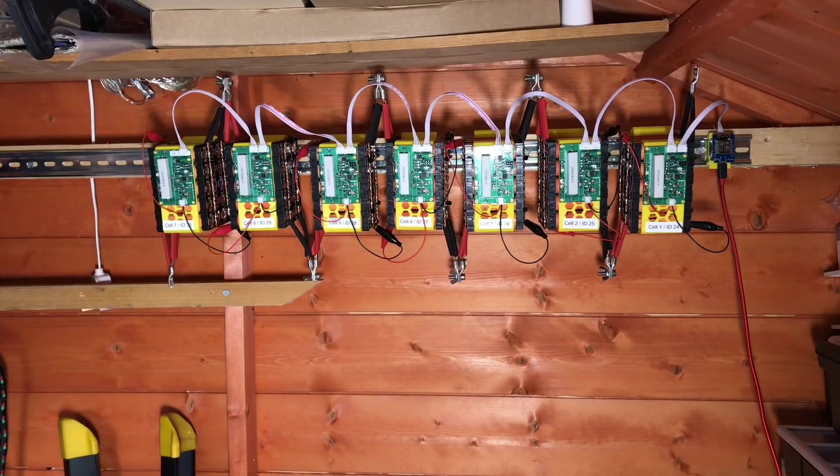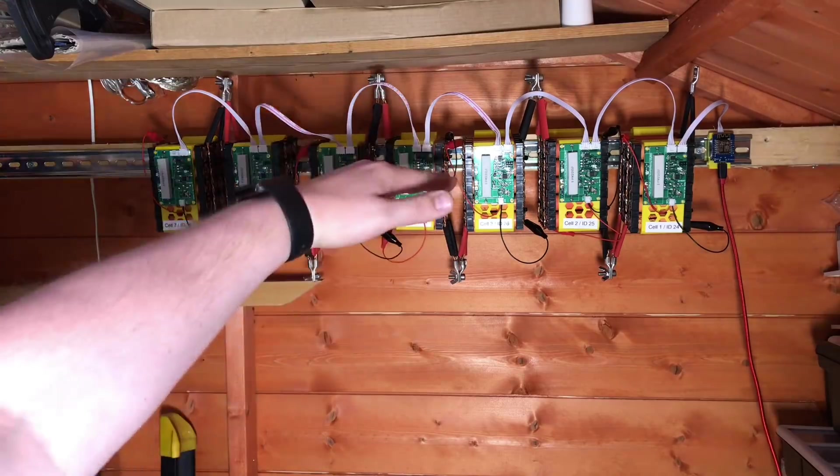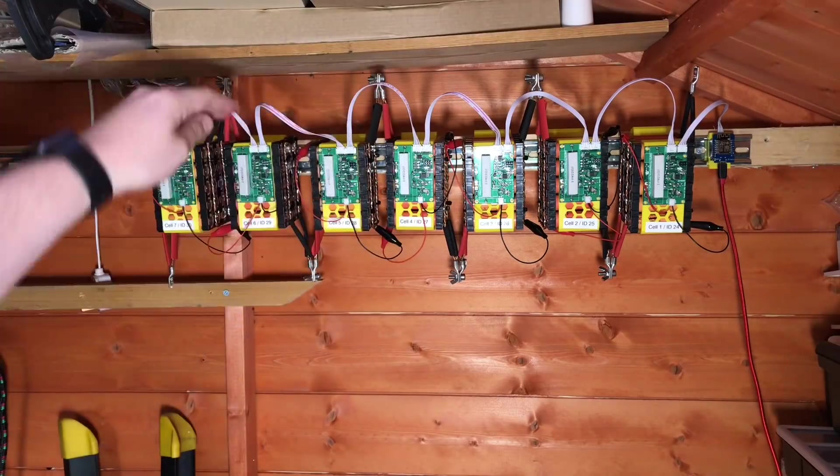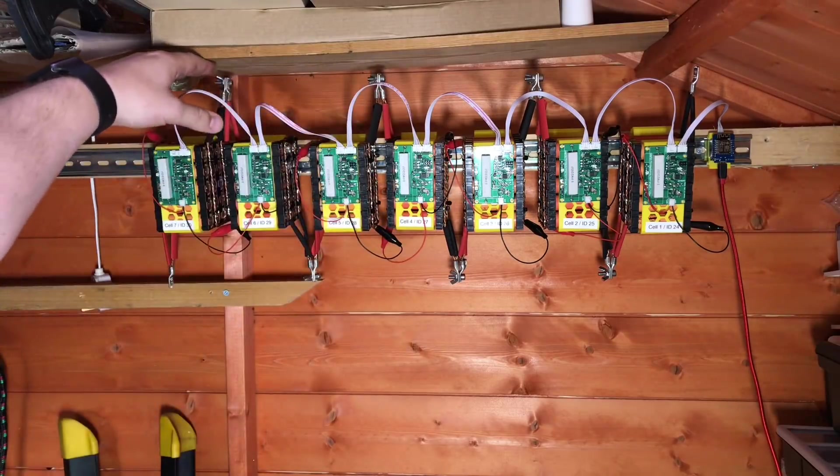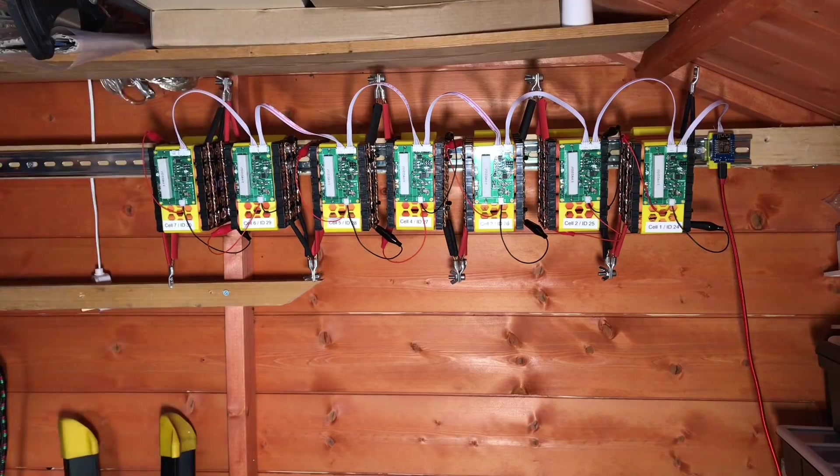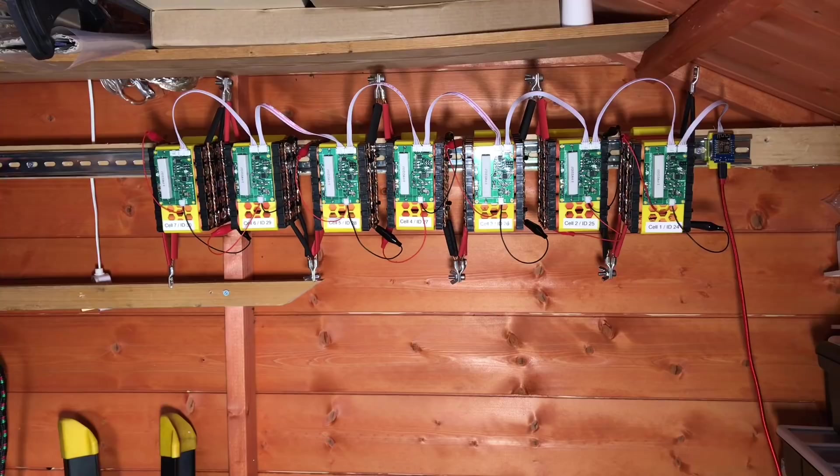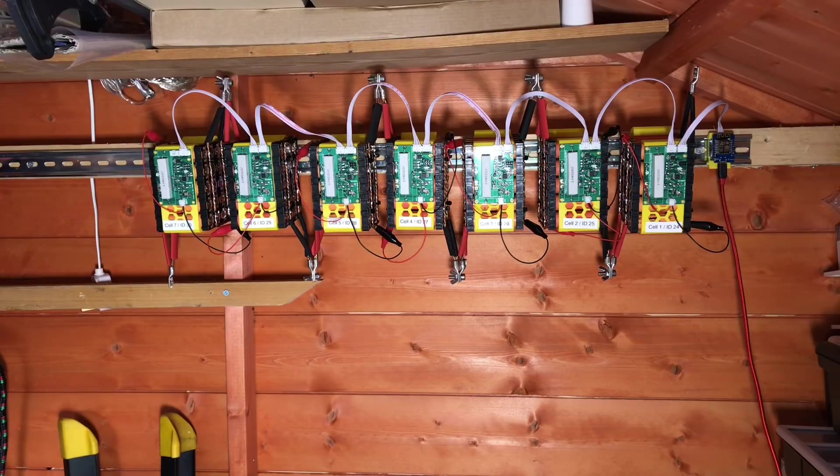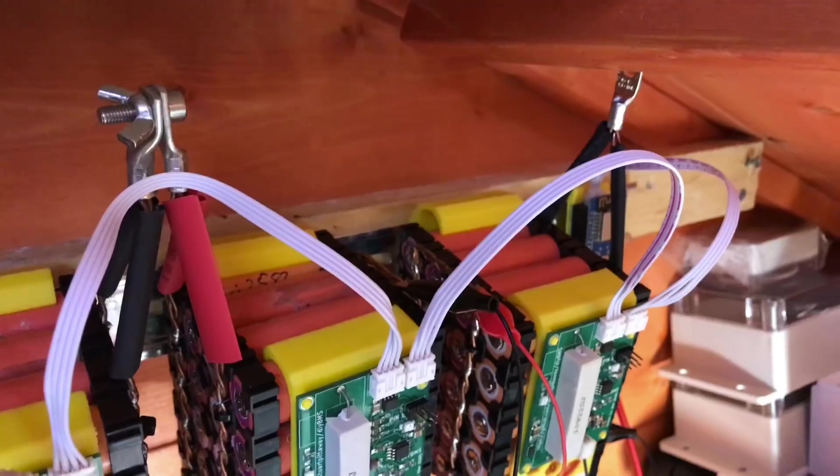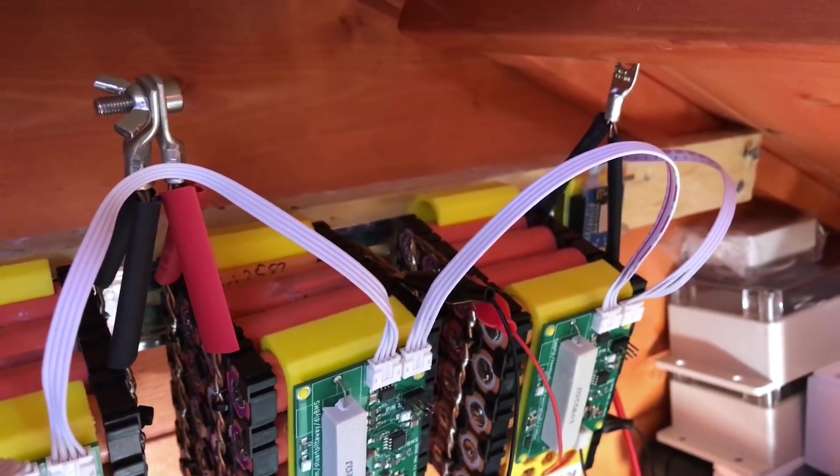Or in the DIY BMS speak, ID 24 to ID 30. Hopefully those labels are going to make it really clear for me. I've also moved the batten of wood a little bit higher just so there's enough space to put these packs under that shelf. That gives them a bit more protection and leaves me a little bit more space.